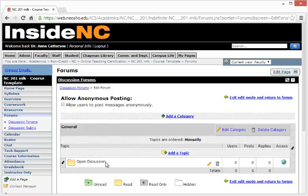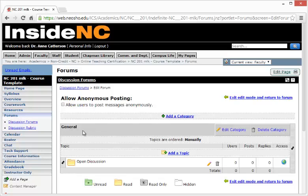If you didn't want this category or topic, you would want to edit these categories and topics. To do so, I'm going to select the Edit Category option to the right of the word General.